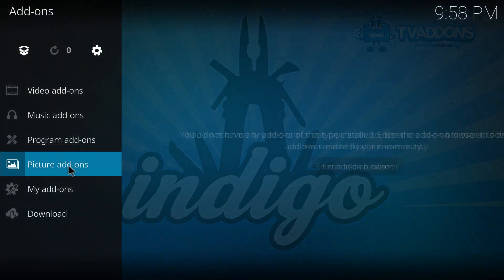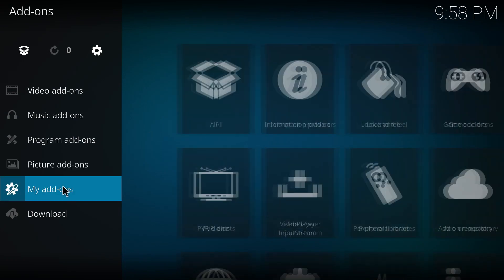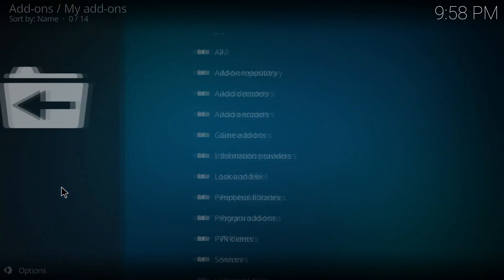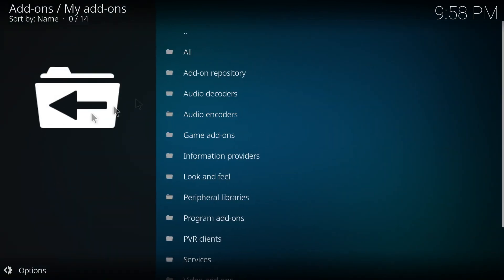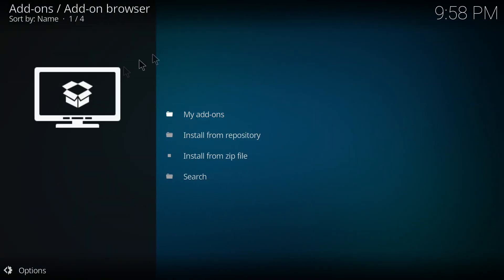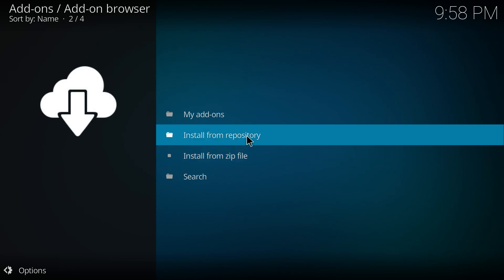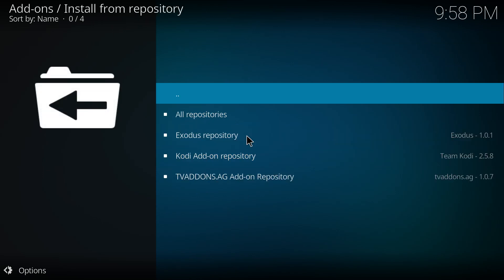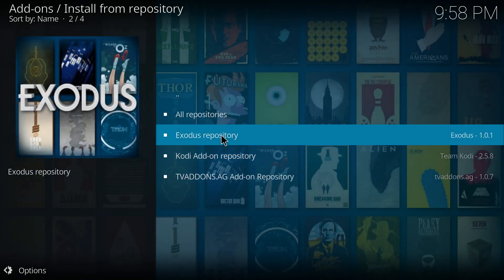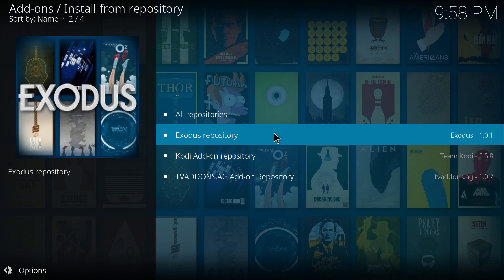So that's done. Going to my add-ons and going and installing from a repository this time. So the Exodus repository was installed when we installed it previously.